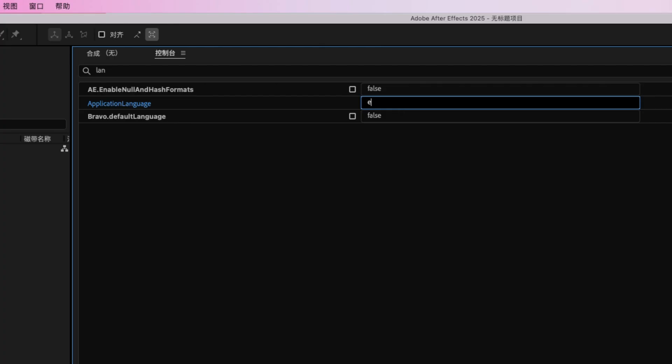So you have to write the next entry inside this little box: EN underscore US. You have to add this little bar.